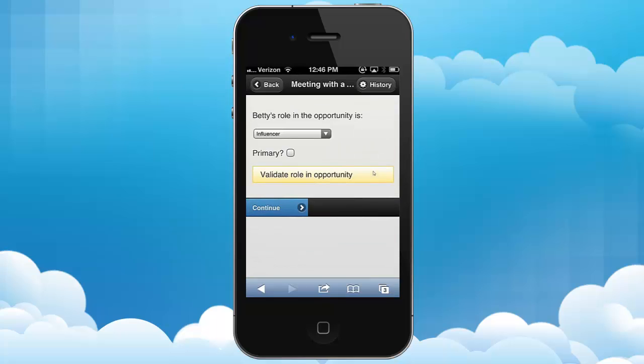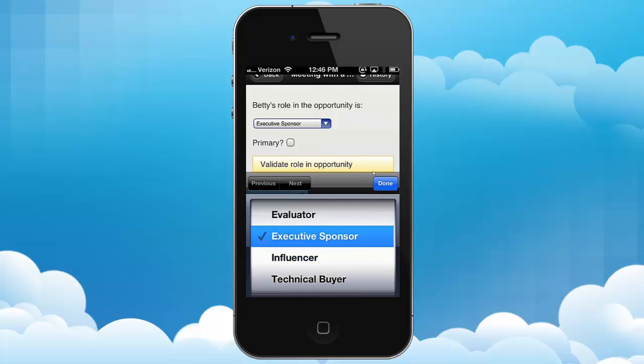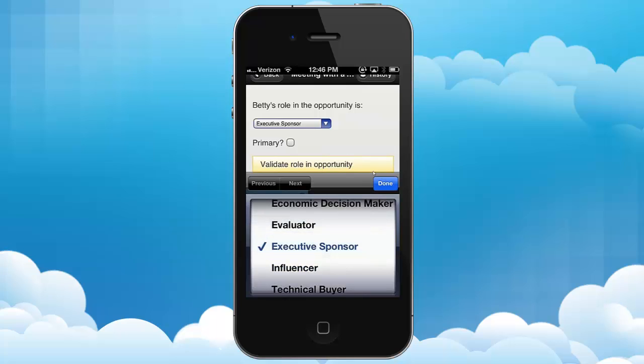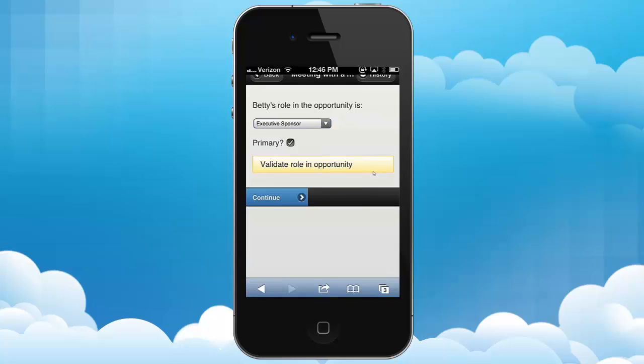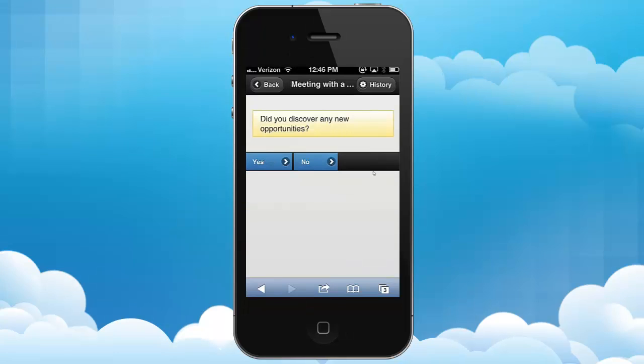It even asks me — it turns out what's Betty's role? Well, she is our executive sponsor. So this is going to update the opportunity contact role directly in Salesforce. It turns out she's a primary contact.